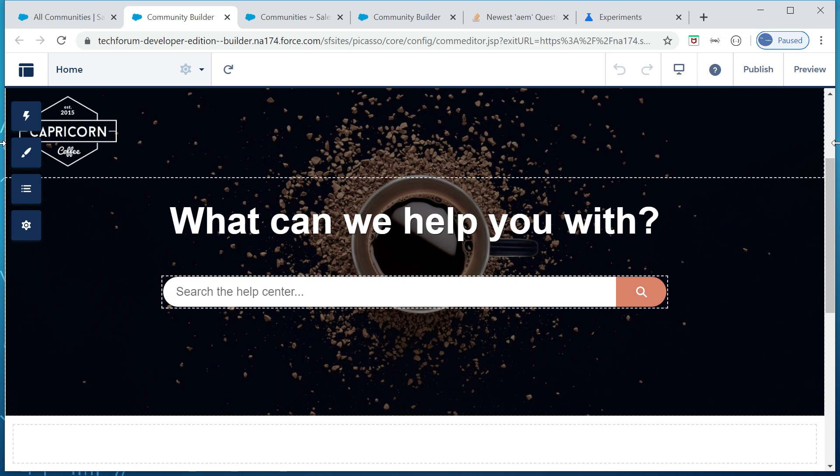So to enable this scenario, the development team should be changing the cookie attribute same-site to none, and the secure flag should be enabled. Obviously the site should be accessed through HTTPS, but anyway that is the case already. So but the change is same-site with the none as the value, then secure flag should be enabled. Thanks for watching the video. See you in the next video.